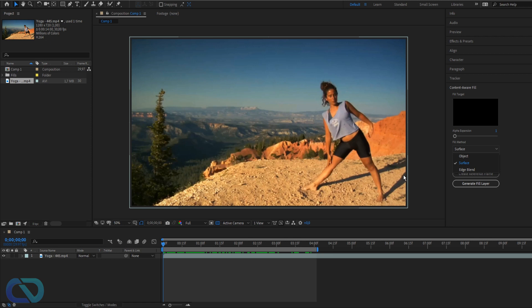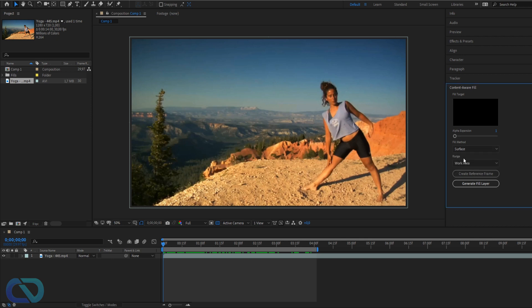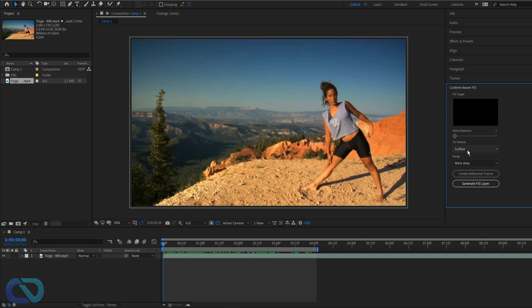So then we have fill method. You have three options - object if you want to follow an object, surface for when there's graffiti or something on the ground, and edge blend for like an Apple logo on a MacBook or something. Then we have range - work area or entire duration. I use work area and I will use object.